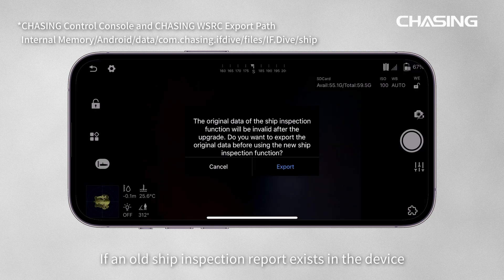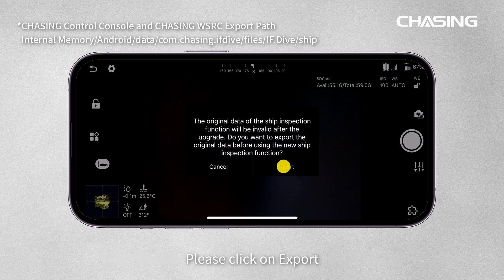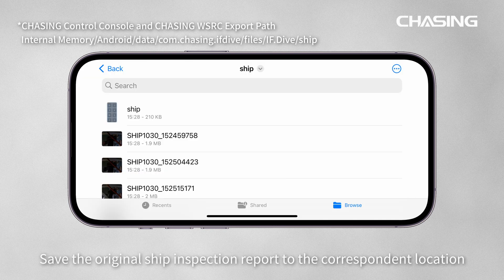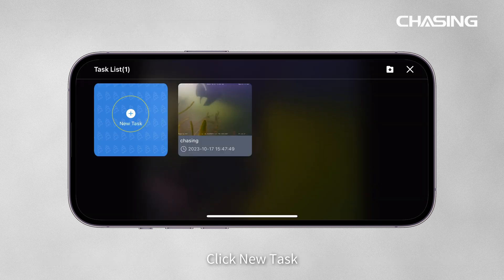If an old ship inspection report exists in the device, please click on Export. Save the original ship inspection report to the corresponding location, then click New Task.